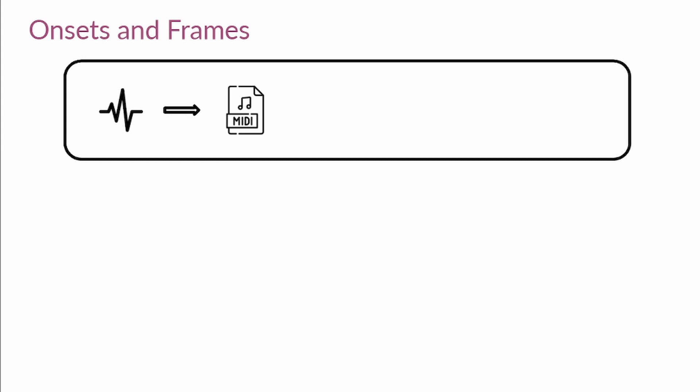Let me give you a brief overview of Onsets and Frames. This model lets you transcribe piano music from a WAV file to MIDI, which is not a trivial task. Humans need a lot of training to achieve this properly. This model was trained on the Maestro dataset, a huge dataset of more than 172 hours of virtuosic piano performances with great alignment between the note labels and the waveforms.